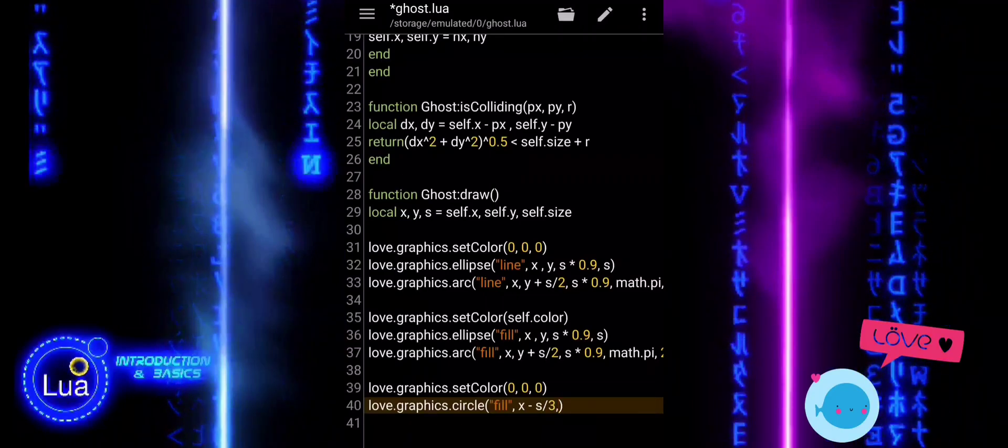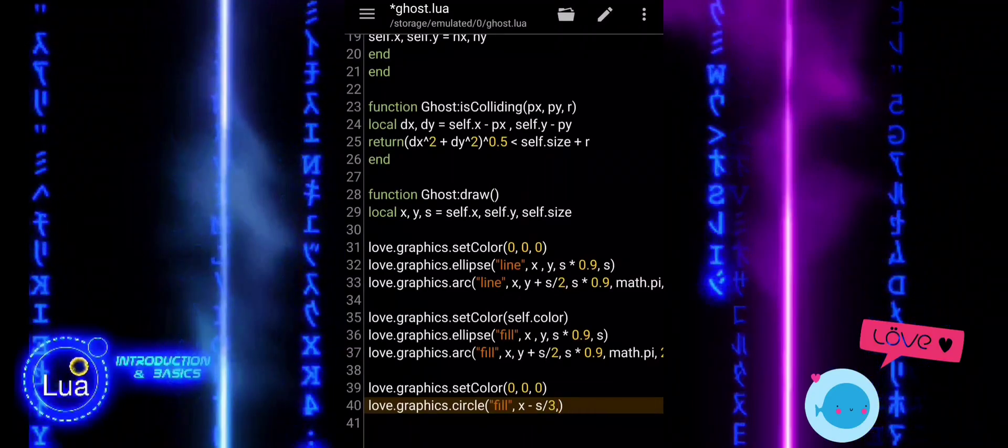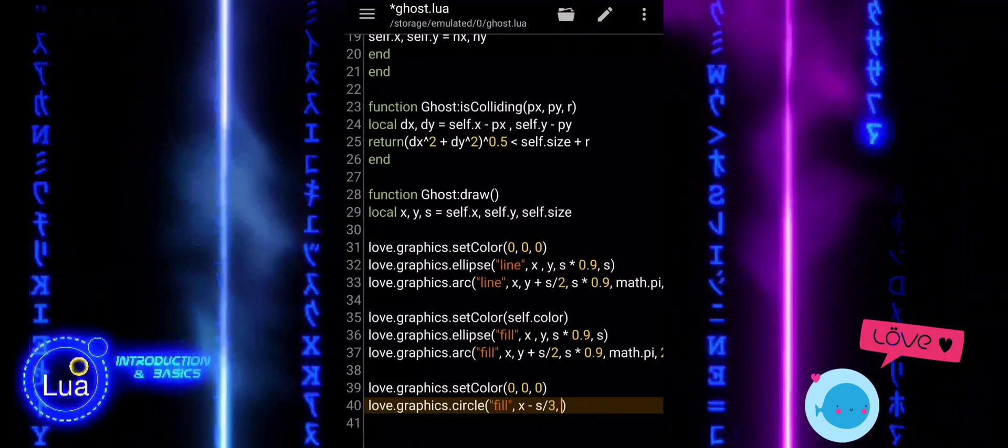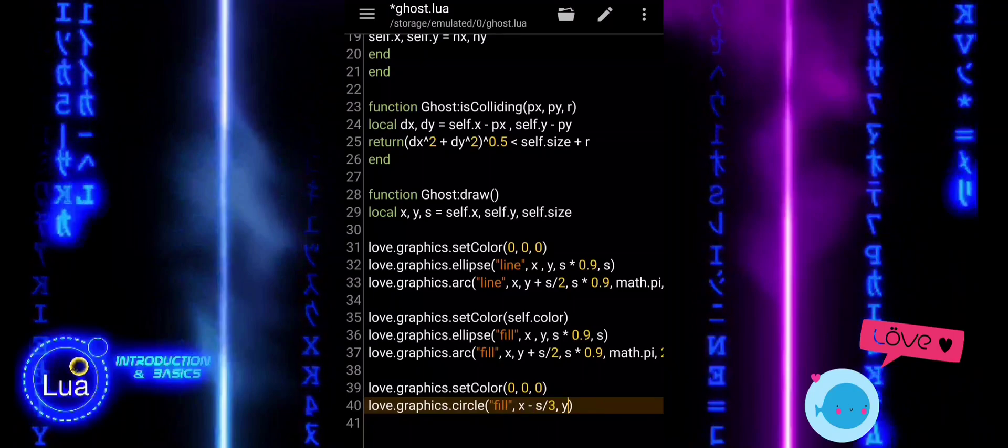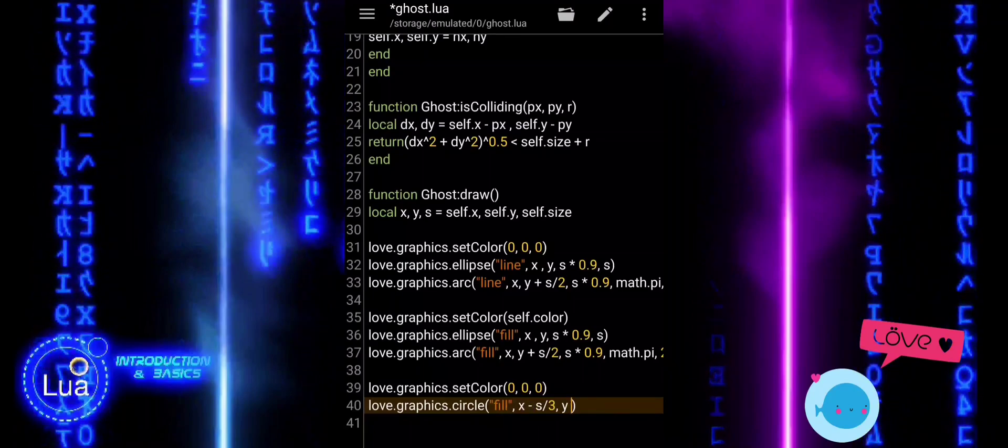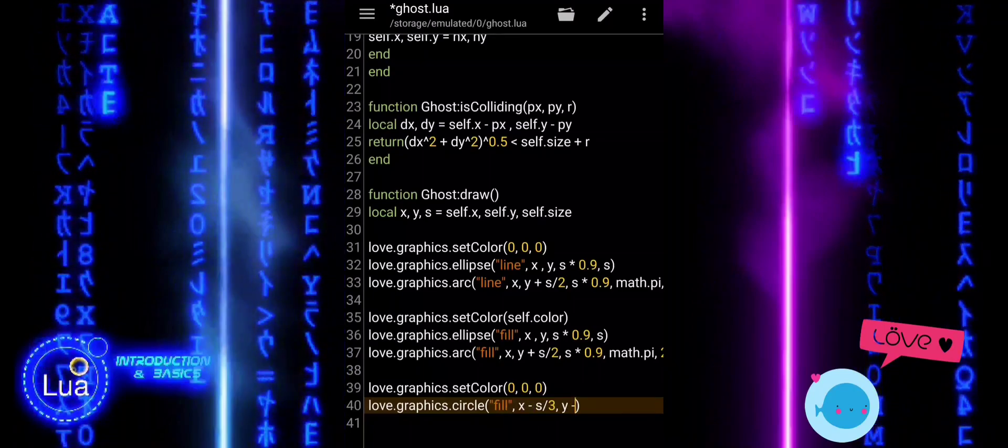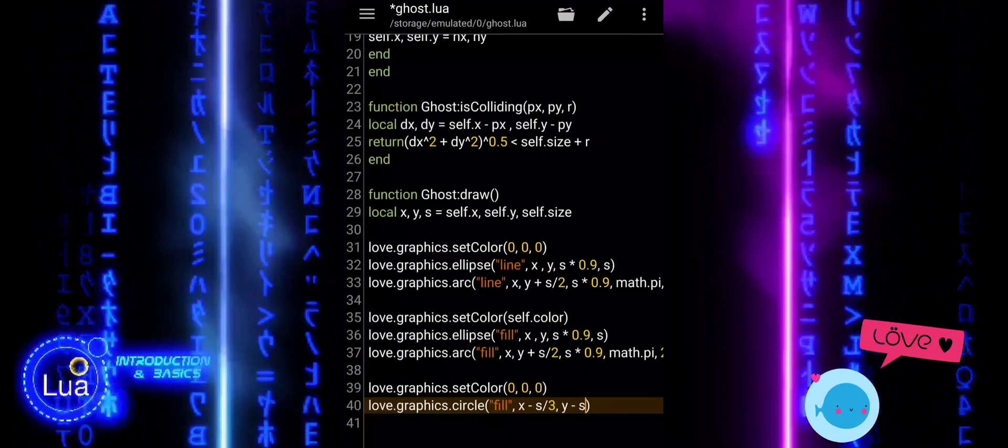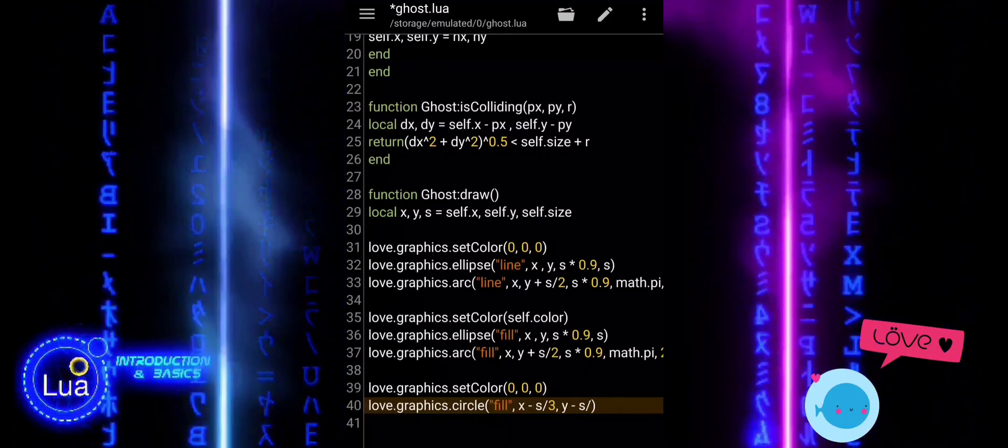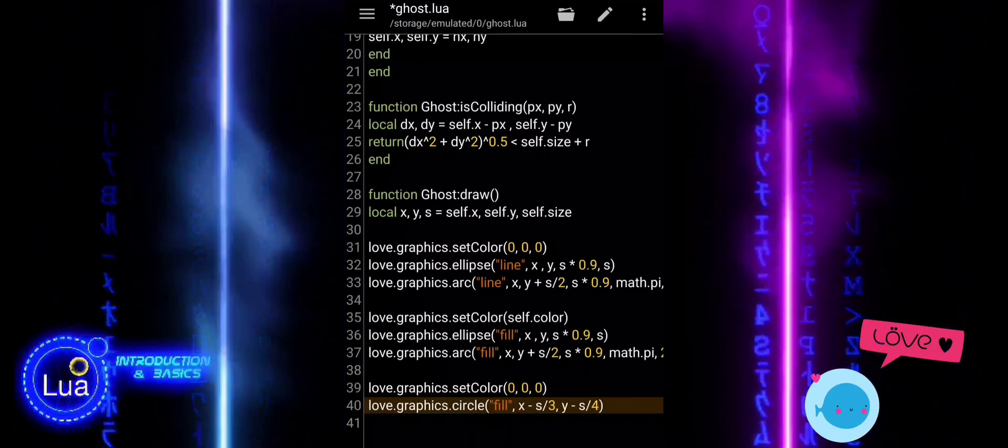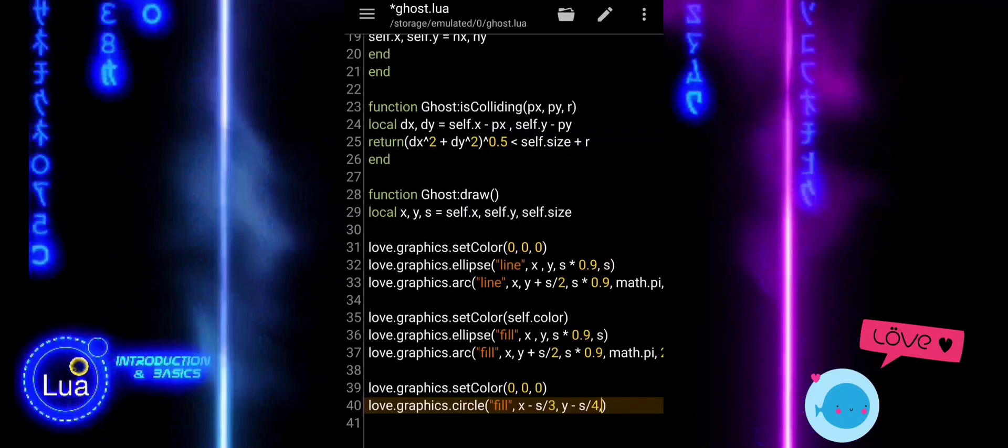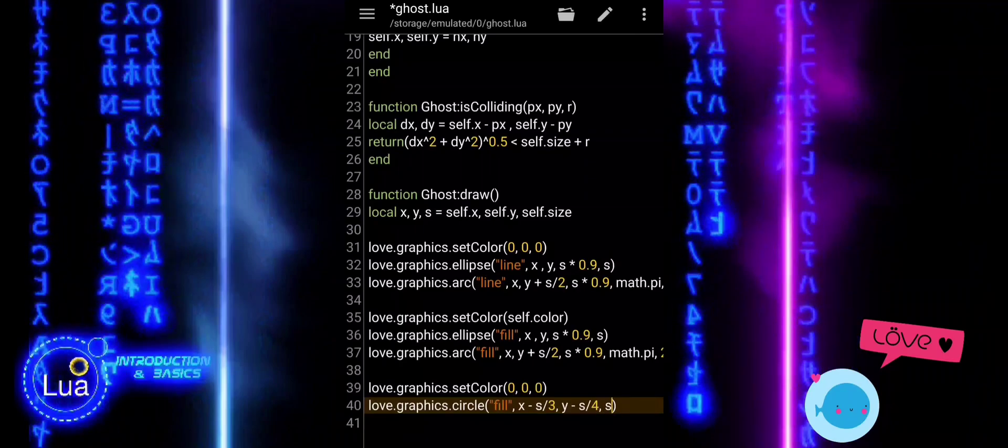We use S divided by 4 for the radius of the eye to keep it proportional to the ghost's size. The same process is repeated for the right eye, but we place it on the opposite side of the ghost.